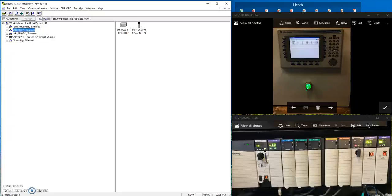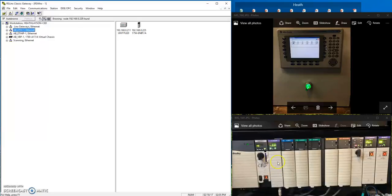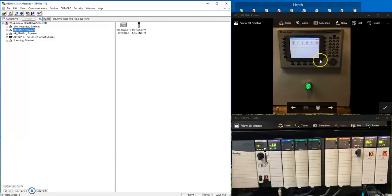This one is on RS links and really if you want to bridge from, maybe from one ethernet card through the back plane out another ethernet card and maybe communicate with the panel view or see other devices on another network.